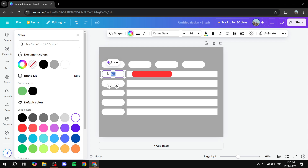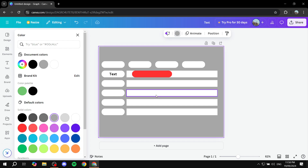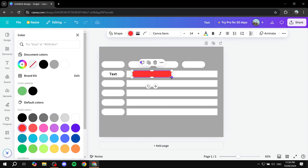We can go ahead and add text to it — just double-click and you'll be able to add some text. You can make it bold, increase the size of it, and so on. This is pretty much how to do it — it's actually very easy and simple. This is pretty much the idea for it.